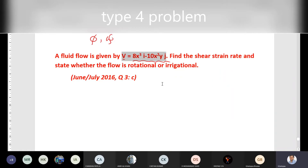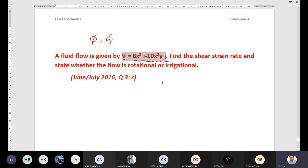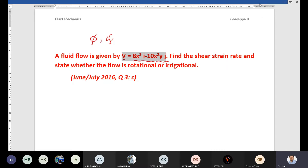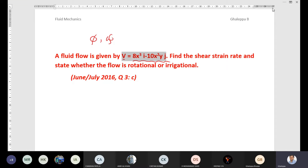In the previous video lectures we discussed Type 1, Type 2, and Type 3. If you have not seen those video lectures and have any doubts in understanding how to solve numericals on those three types, click on the link given in the video description to understand how to solve those three categories of numericals. Now I will write the given data solution.